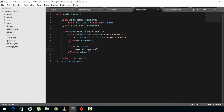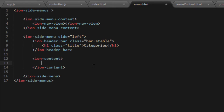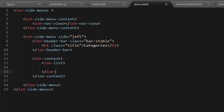Now let's create the ion-content. The content will be the list of categories that we'll be displaying in our side menu. To create a list in Ionic, we use the ion-list tag — close it as well. Inside ion-list we'll have an ion-item. This ion-item will be repeated for each item in the list — we'll use Angular for that. The menu-close attribute tells us that whenever somebody clicks on any item in the menu, the menu should close.